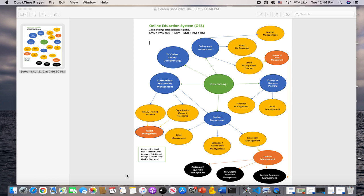It's a combination of five or six different modules, which include the Performance Management System, the Enterprise Resource Management System, and the Stakeholder Relationship Management System.